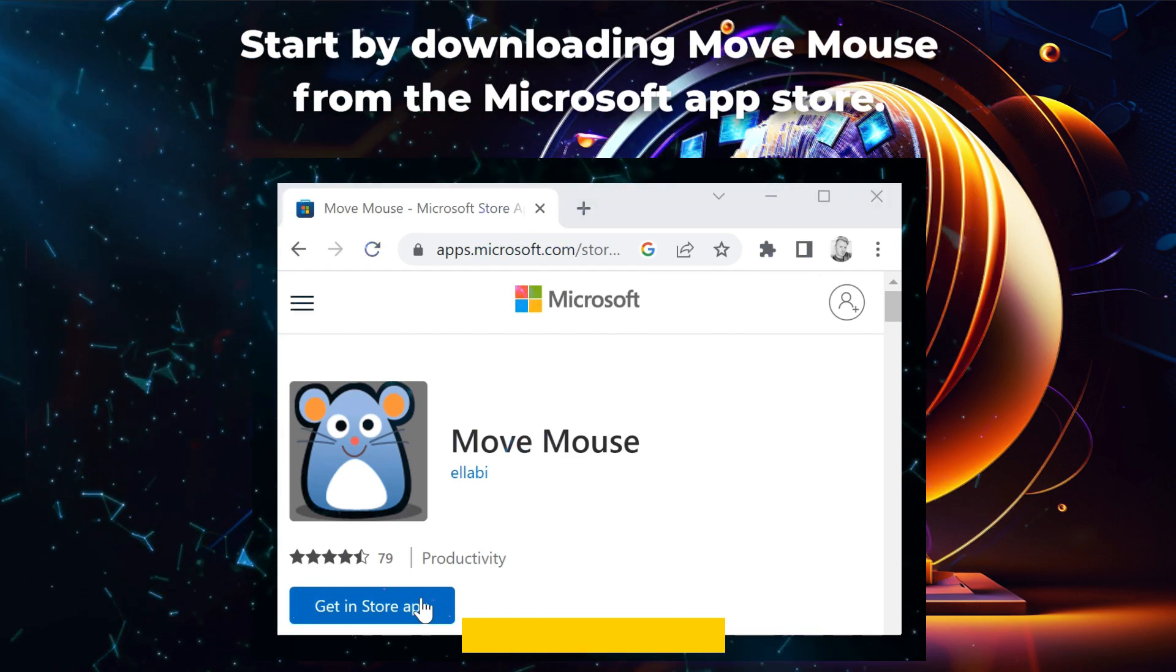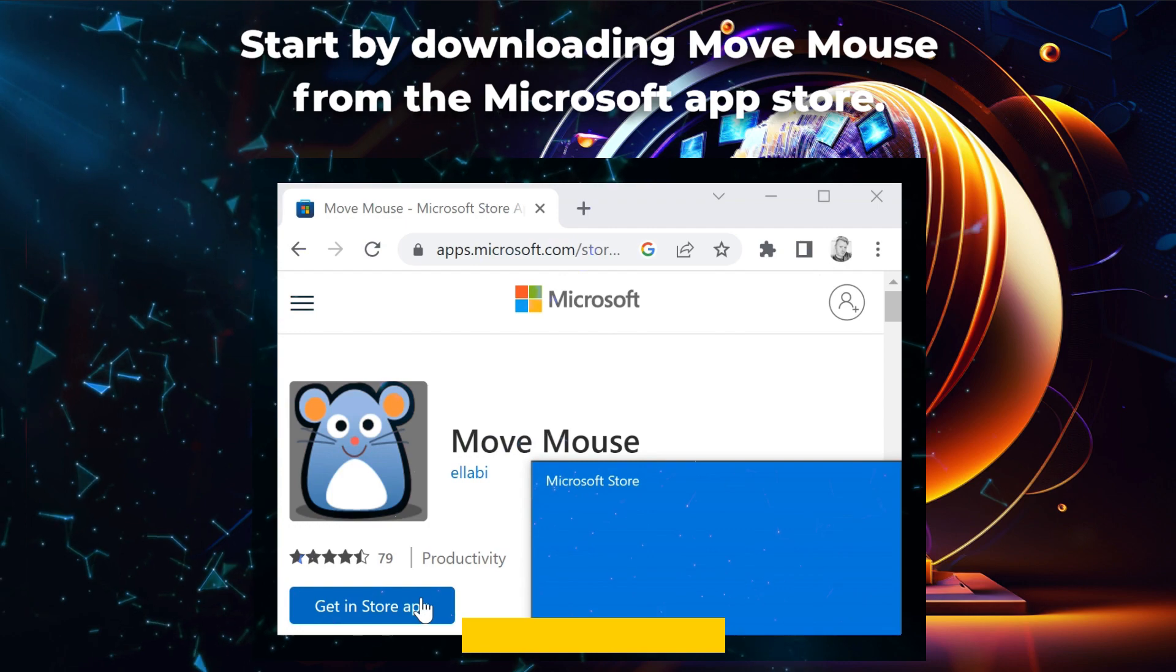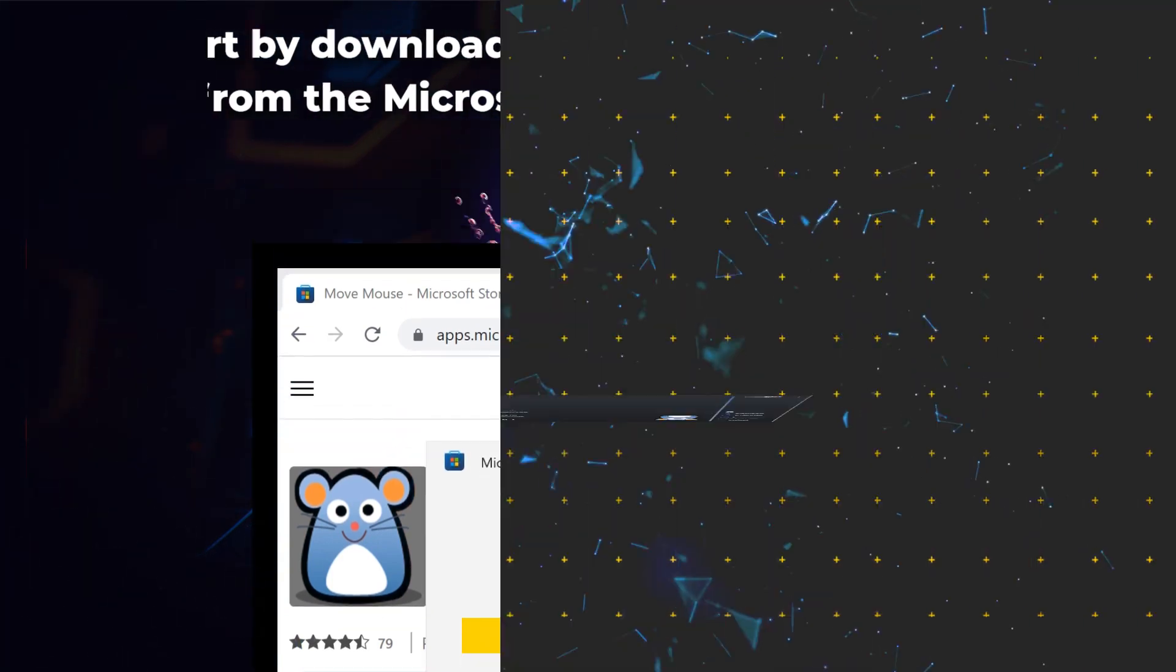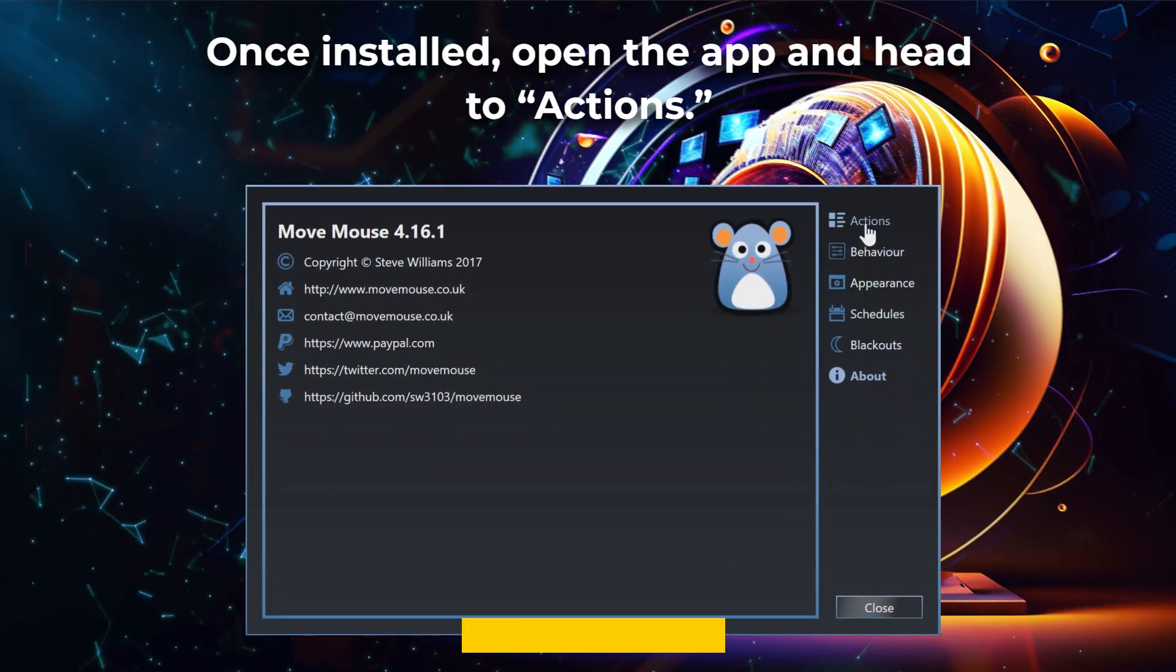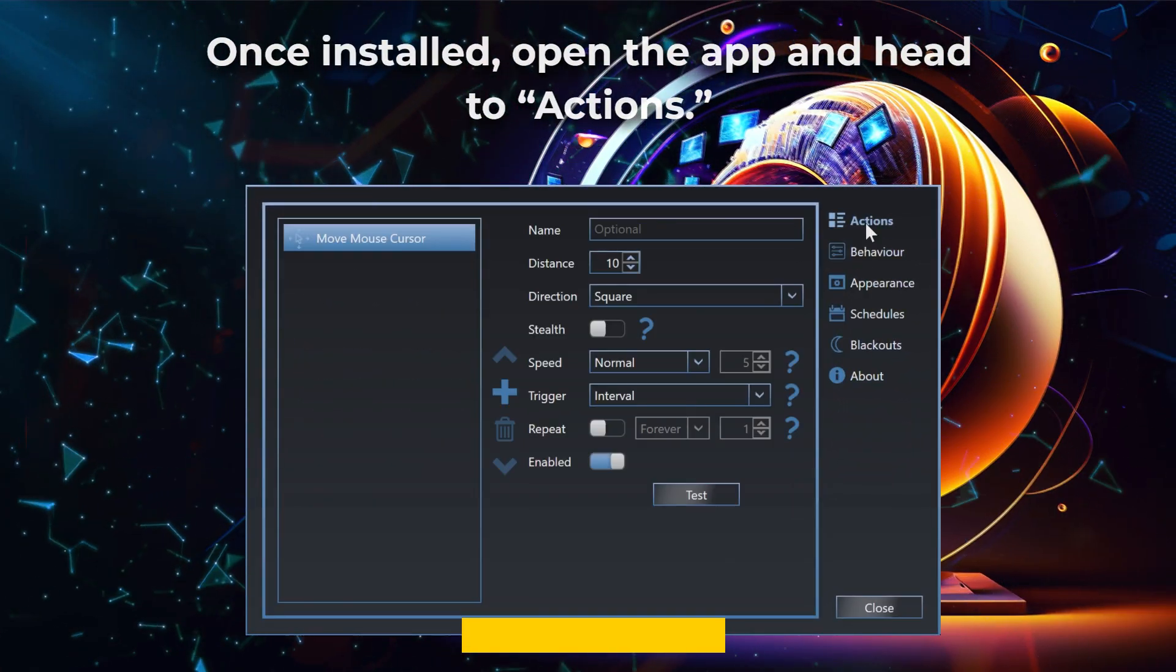Start by downloading MoveMouse from the Microsoft App Store. Once installed, open the app and head to Actions.